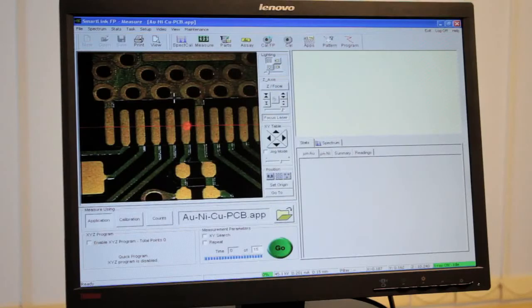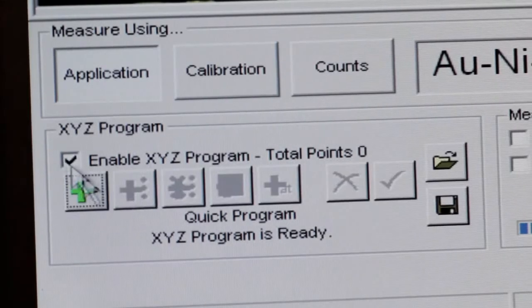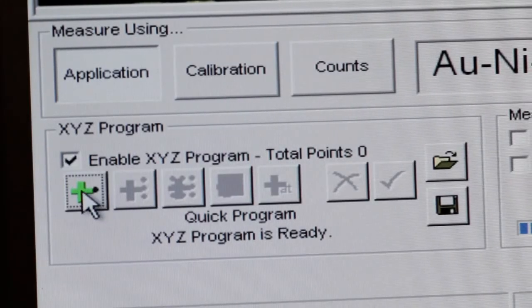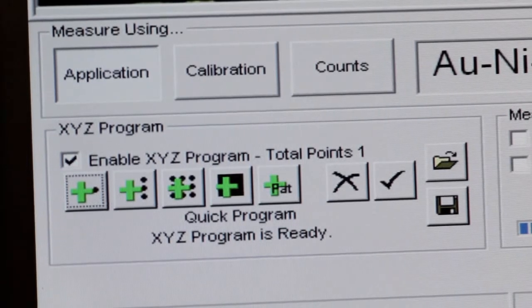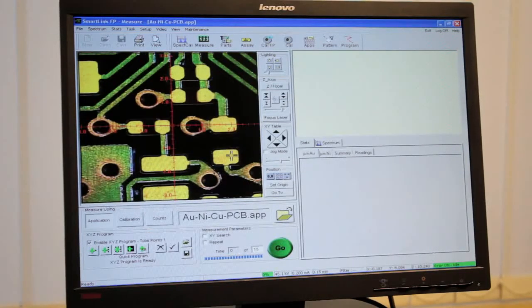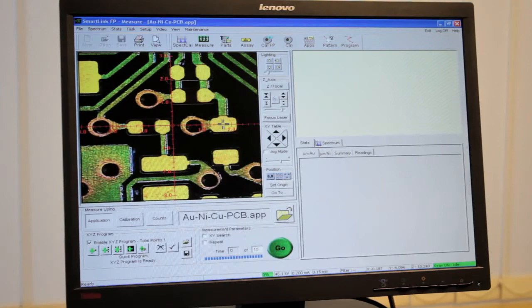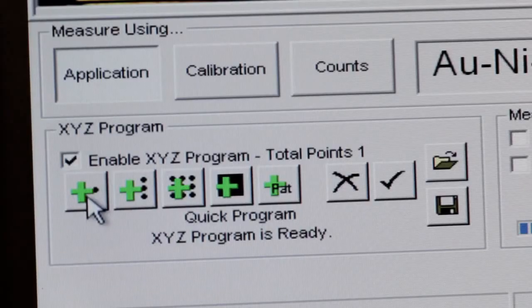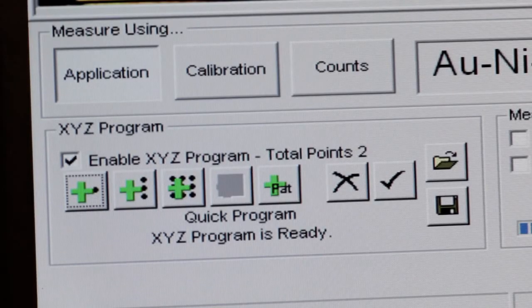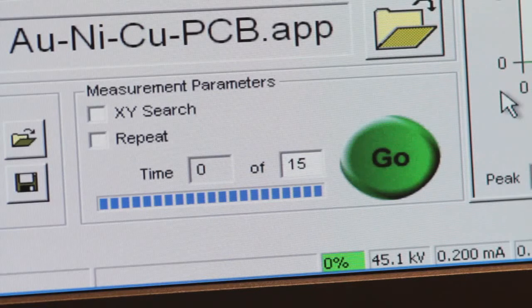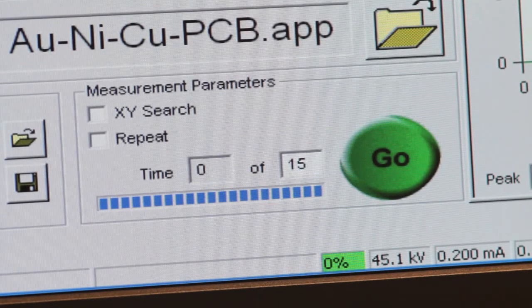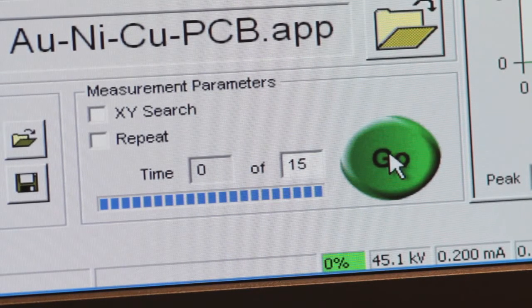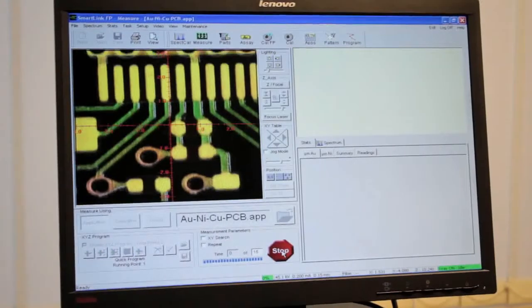To set up a series of measurement points on the sample to check coating uniformity, add the first measurement point by clicking on the XYZ program button. Using the motorized table, simply move the sample to the second analysis point and add the measurement point to the sequence. When all measurement points have been defined, simply press go to start the analysis.